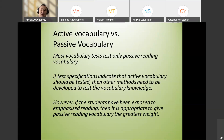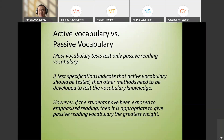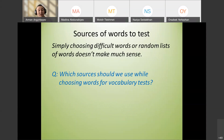We should look at the learning outcomes of our course. For example, if we are preparing students for IELTS, we should focus on passive vocabulary for the reading part, since the academic texts require recognition. But in the writing and speaking parts, students need active vocabulary.